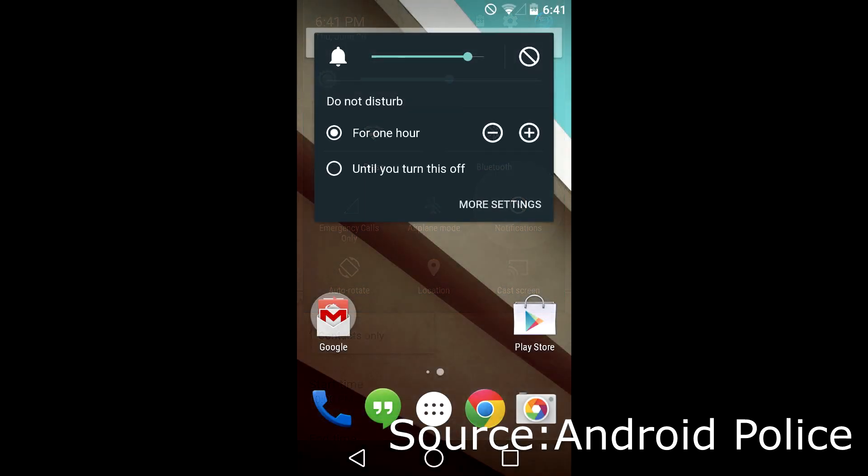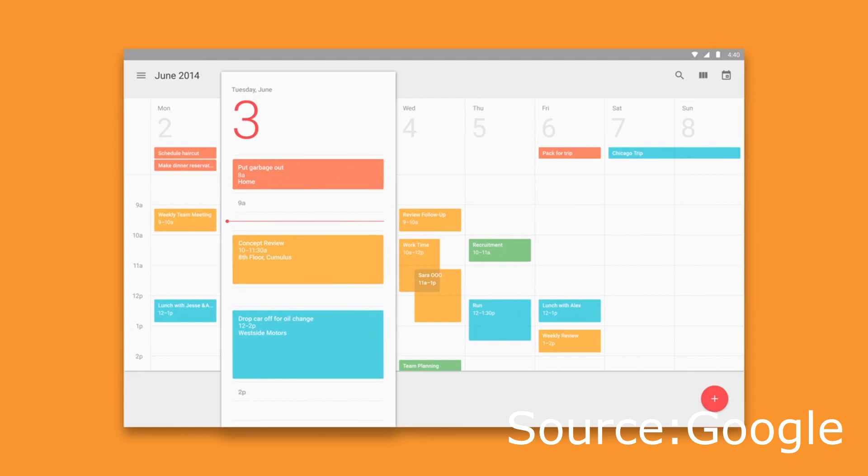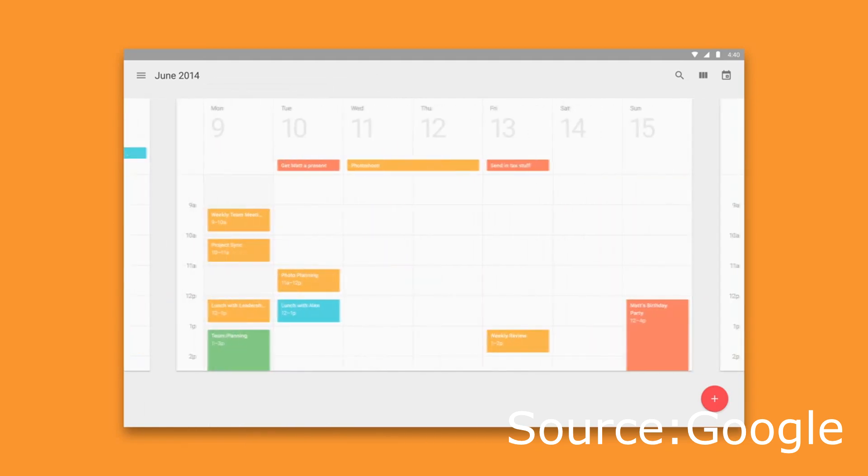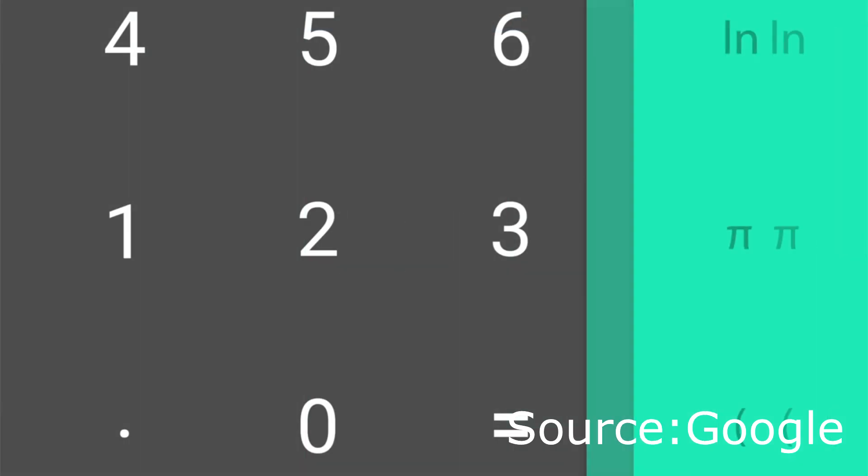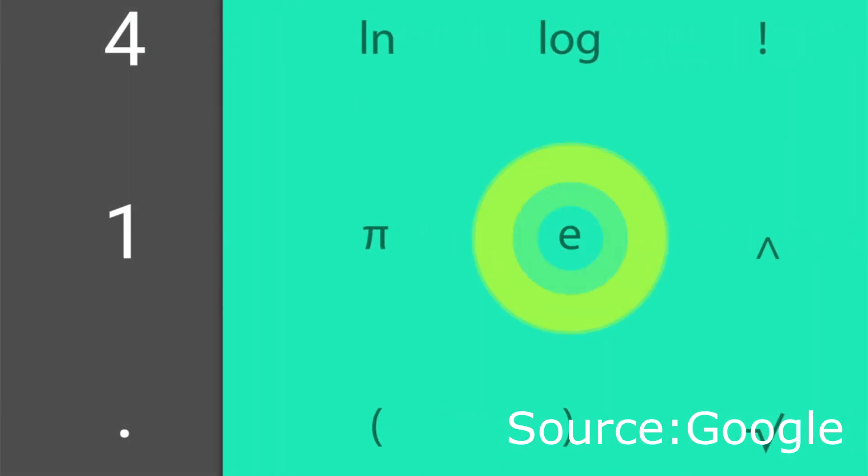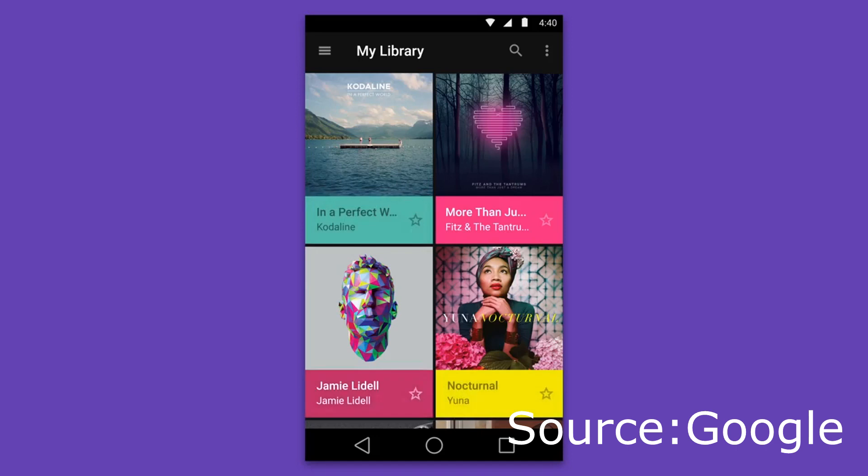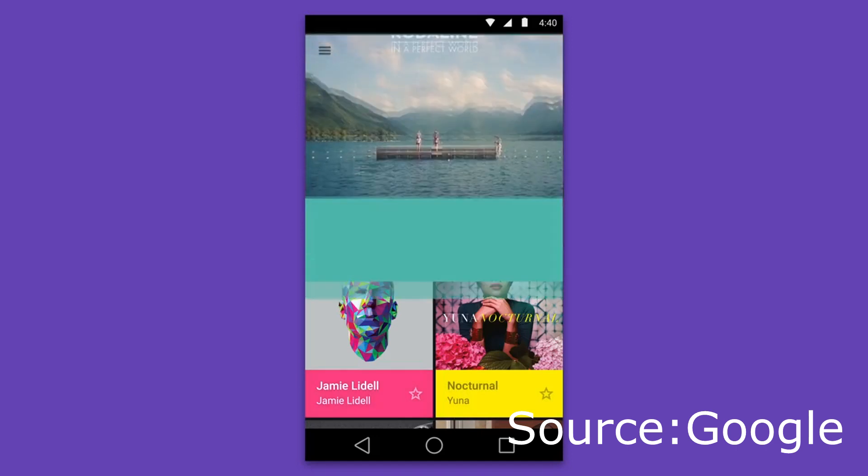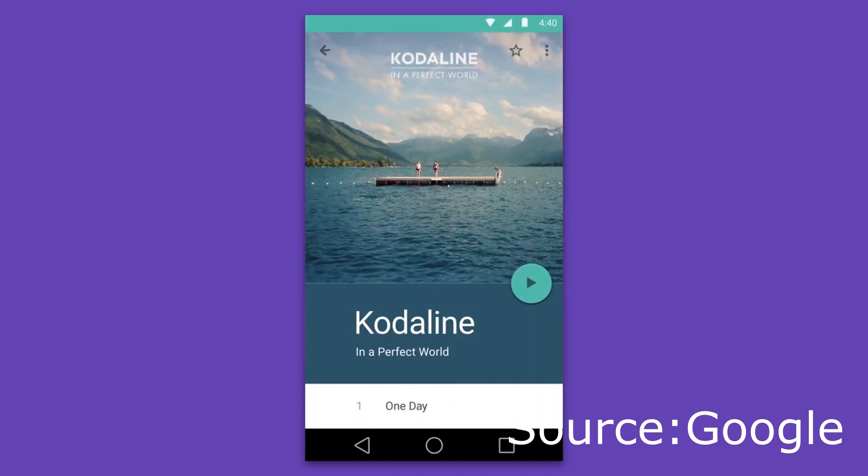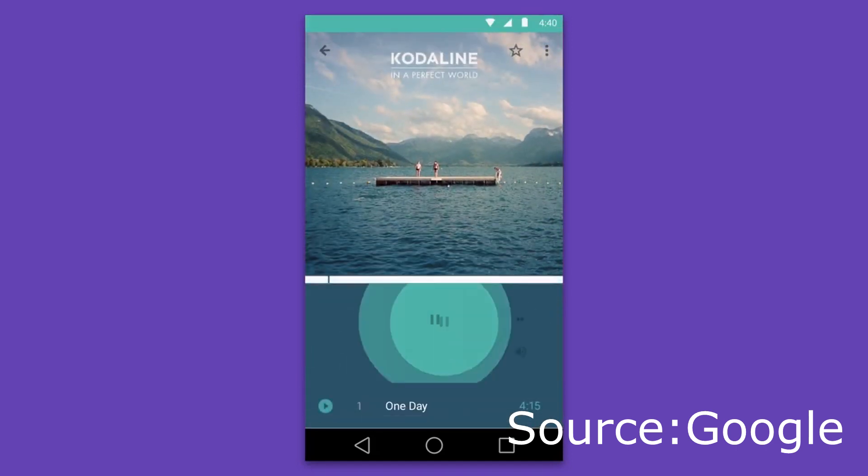Good news for Nexus 5 and Nexus 7 owners, as they can now flash the new preview build. Bear in mind, this is by no means a stable version for daily use. I will leave the download link in the description.